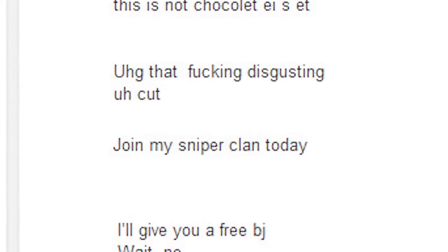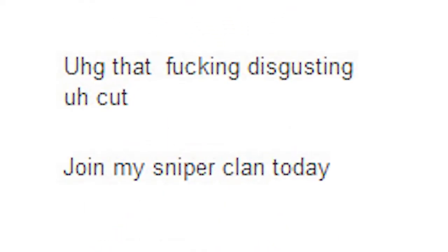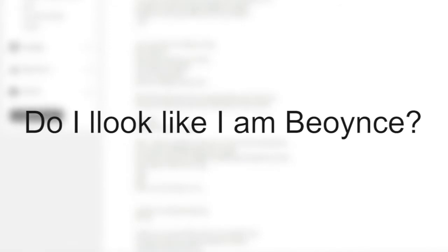Join my sniper clan today. I'll give you a free BJ. Wait, no. Not liking Percy isn't gay. Do I look like I am Beyonce? Who wrote this?